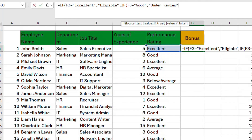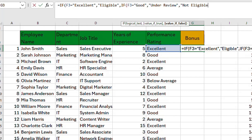We put in a comma and now we have value-if-false. Let's check: if F3 is Excellent, input Eligible; if it's Good, input Under Review; and if not, input Not Eligible. Not Eligible is a text so it should be enclosed in quotation marks, then we close the bracket.